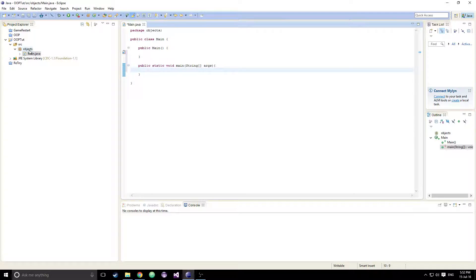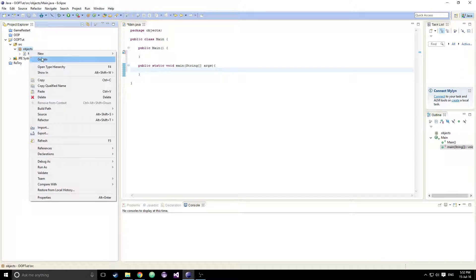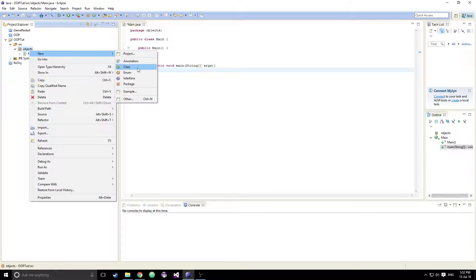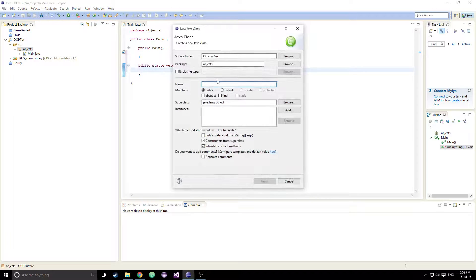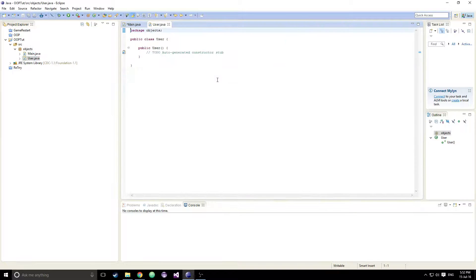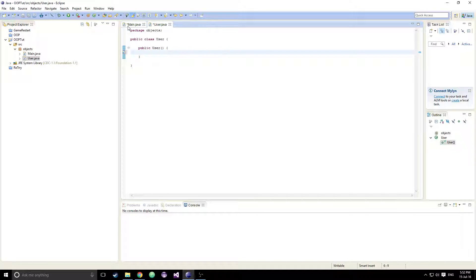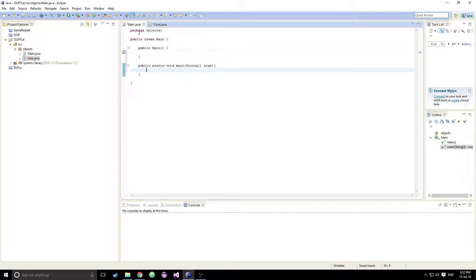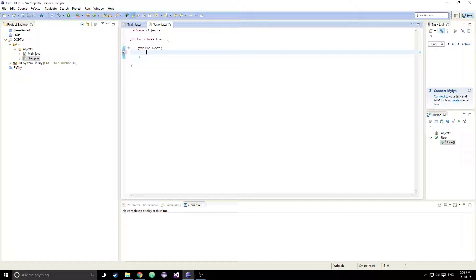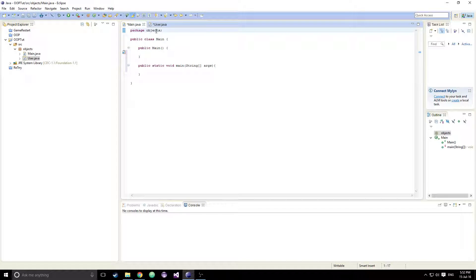The next one we're going to have is a user class. I'm going to create a user class just like that, and then we're given our constructor. Now that these things both have packages, we have access to the user class in our main class.